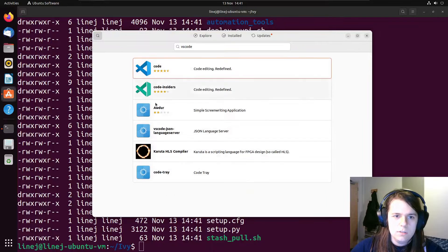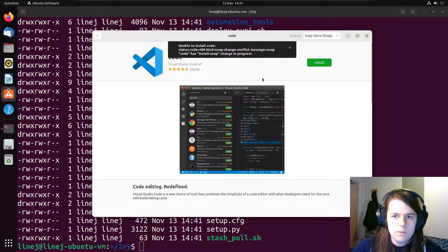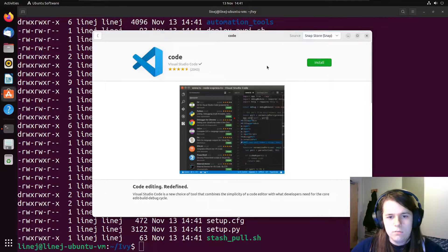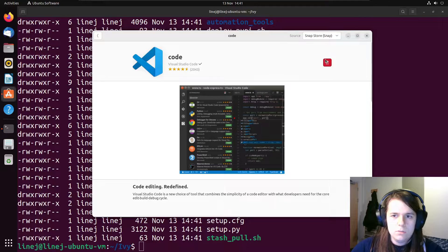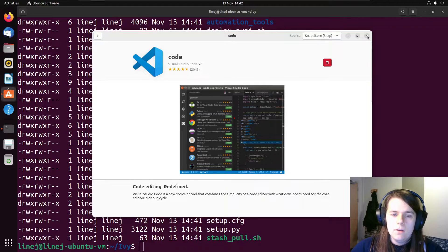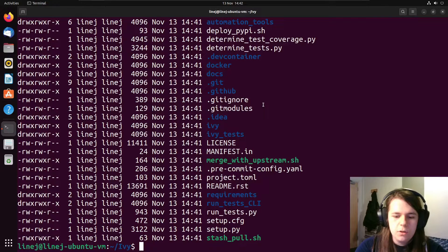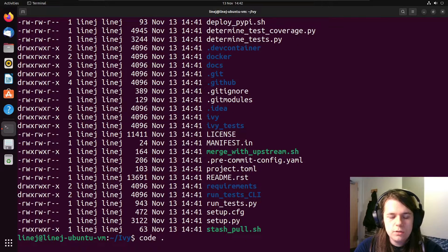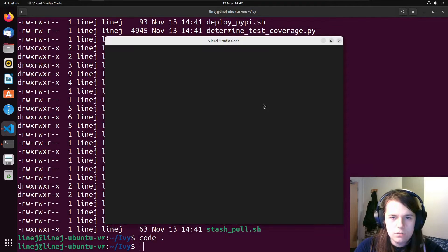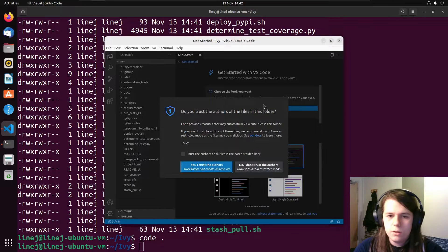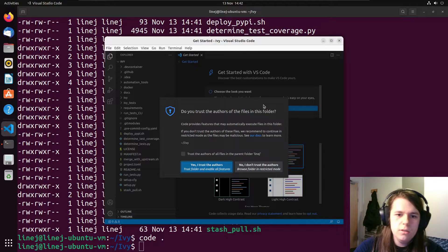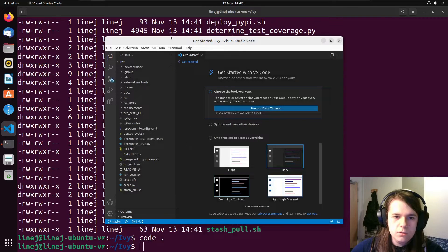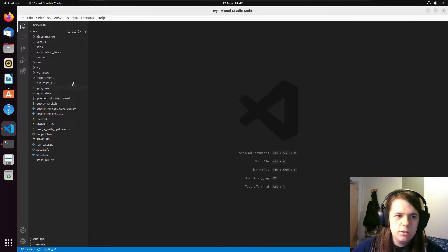And we want the code package rather than the code insiders package. The code insiders has this sort of teal green icon. We want the standard one in blue. And because I've closed it, it doesn't know what's going on. Okay. Now that it's worked out what it's doing, we can open up the code in this directory. It's easiest to do the command line there because then it will automatically open in this directory. Trust the authors so that you can actually look everything and run everything.